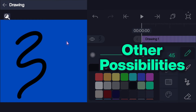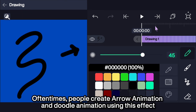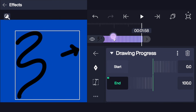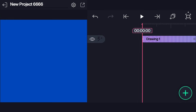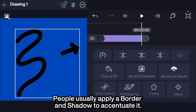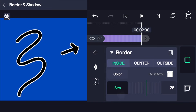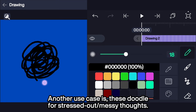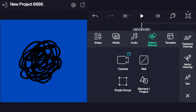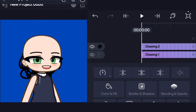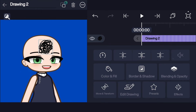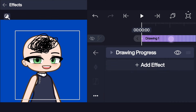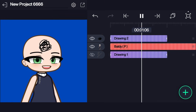Other possibilities: often times people create arrows for beach animations and doodle animations using this effect. You can draw anything and have it be animated like this — you are your own limit. People usually apply a border and shadow to accentuate it. Another use case is doodles for stressed out messy thoughts. Have a nice day!